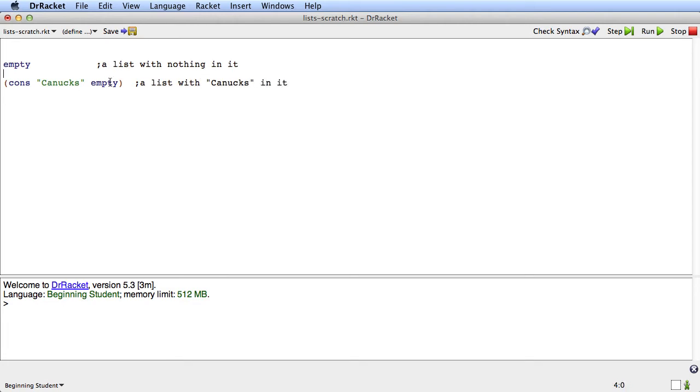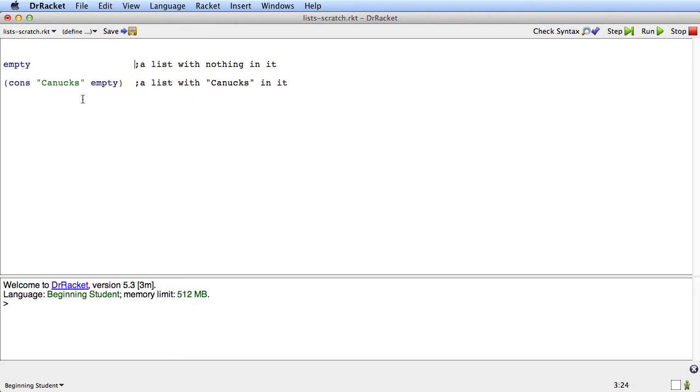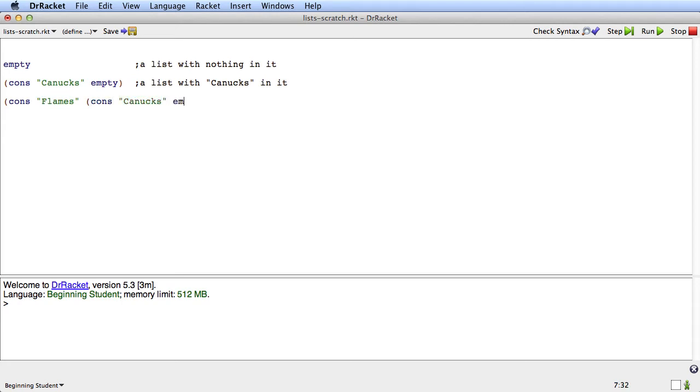The way to read it is that we're adding canucks onto the front of an existing list. Now I might have more than one favorite hockey team. Suppose I like the Flames and the Canucks. This is a list with two things in it.